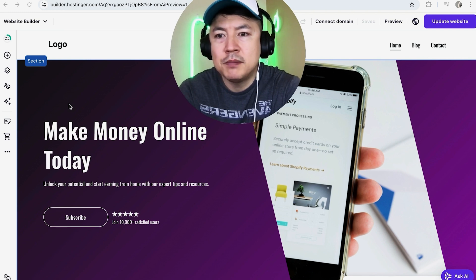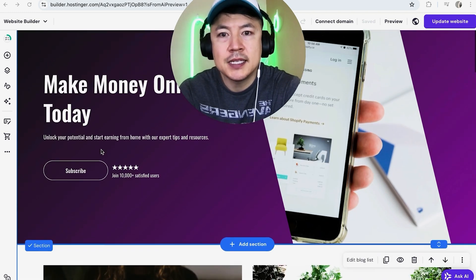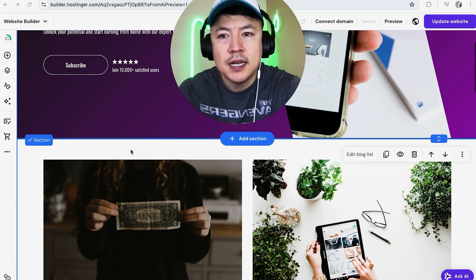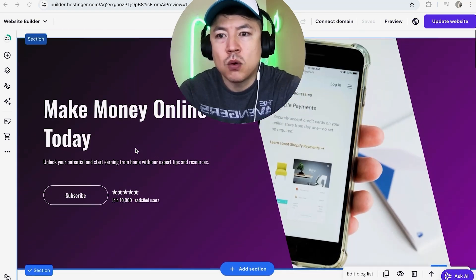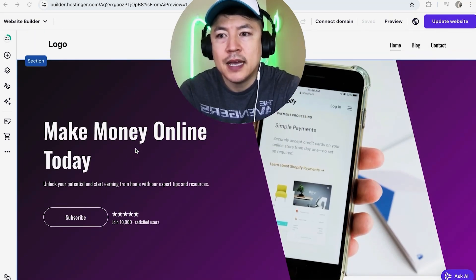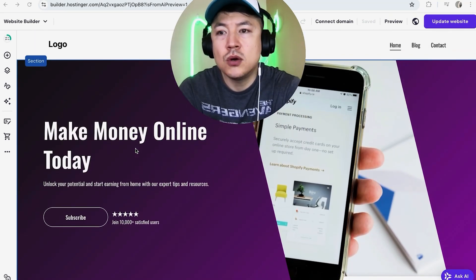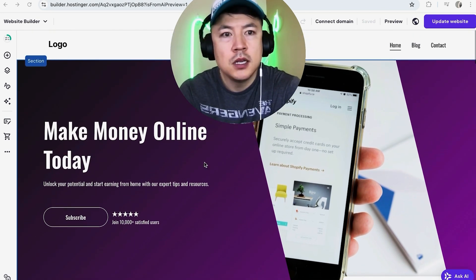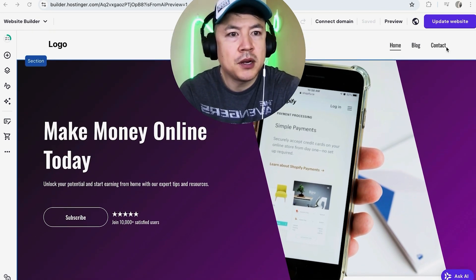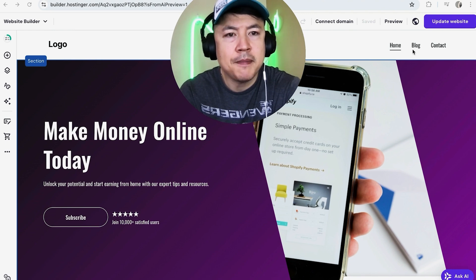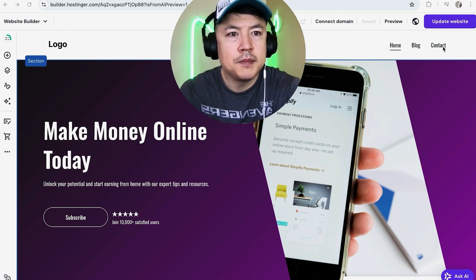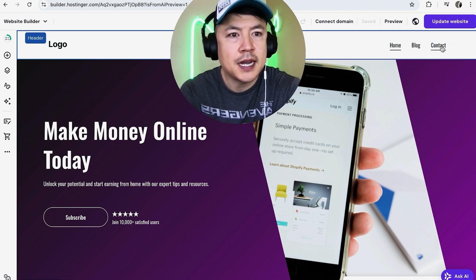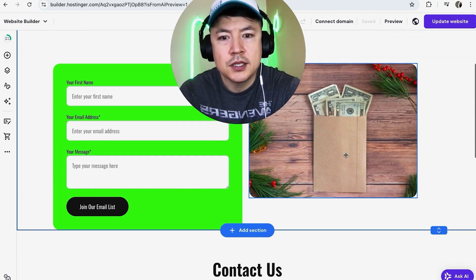I've already logged into my Hostinger website builder and this is the home page. First off, in order to add HTML code into your Hostinger website builder, you want to choose the page that you want it to show up on. My menu is up here on the top right — I just have these three pages — so let me go ahead and choose my contact page.